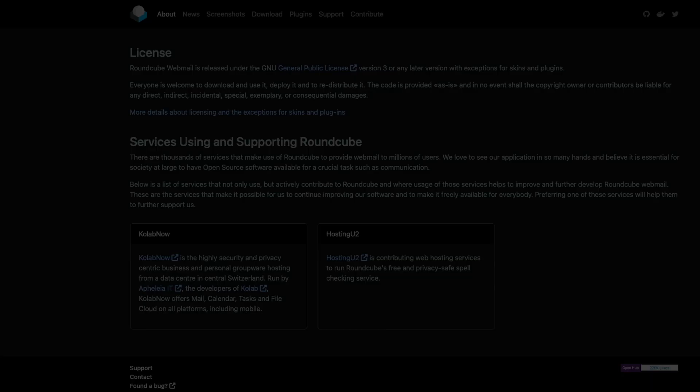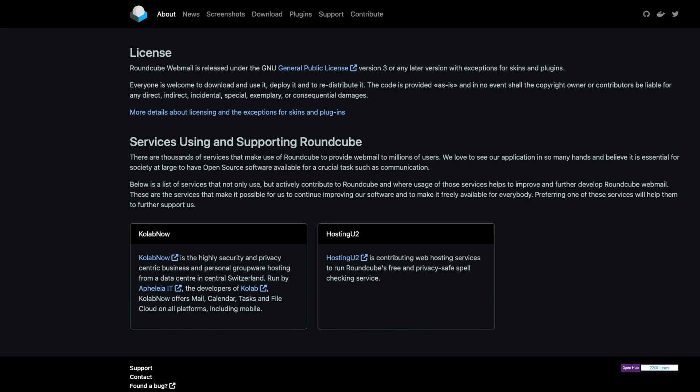Roundcube Webmail is free and open source, and setting up a client through Docker is simple and straightforward. To learn more about Roundcube Webmail, check out their website, which I'll link to in the description below.